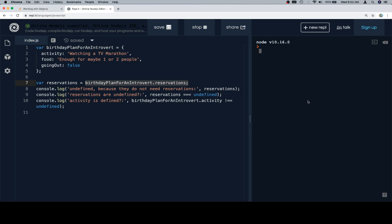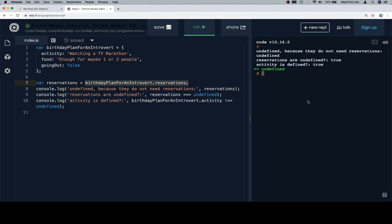So if we run all of these, we're going to see one, undefined, two is true, reservations are undefined, and activity is defined, meaning birthday plan for an introvert at activity or dot activity is not equal to undefined, and that's going to be true.